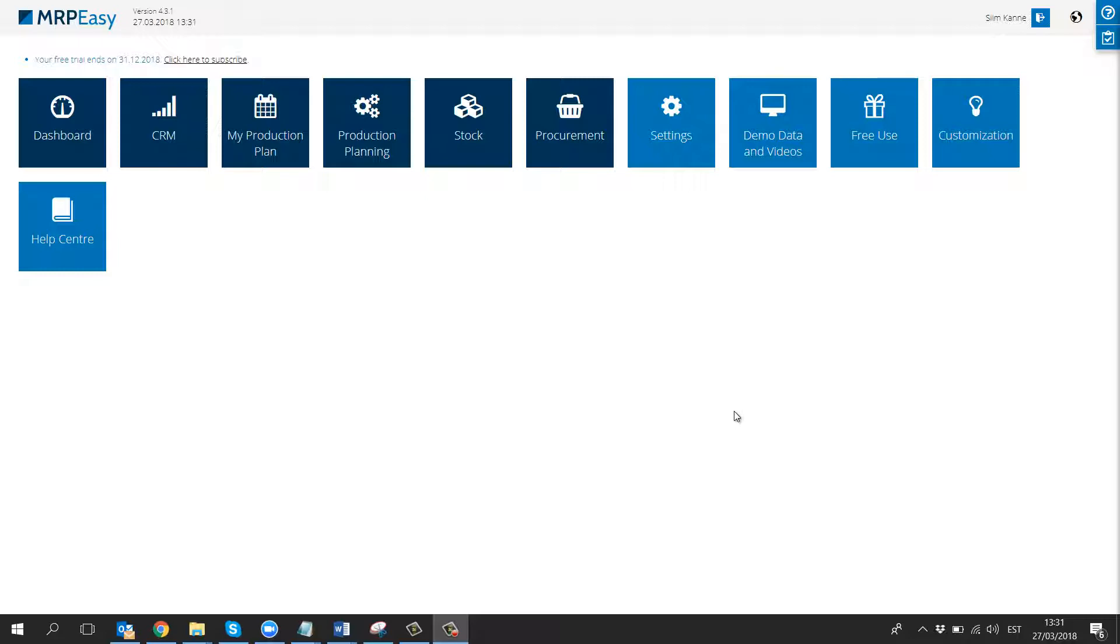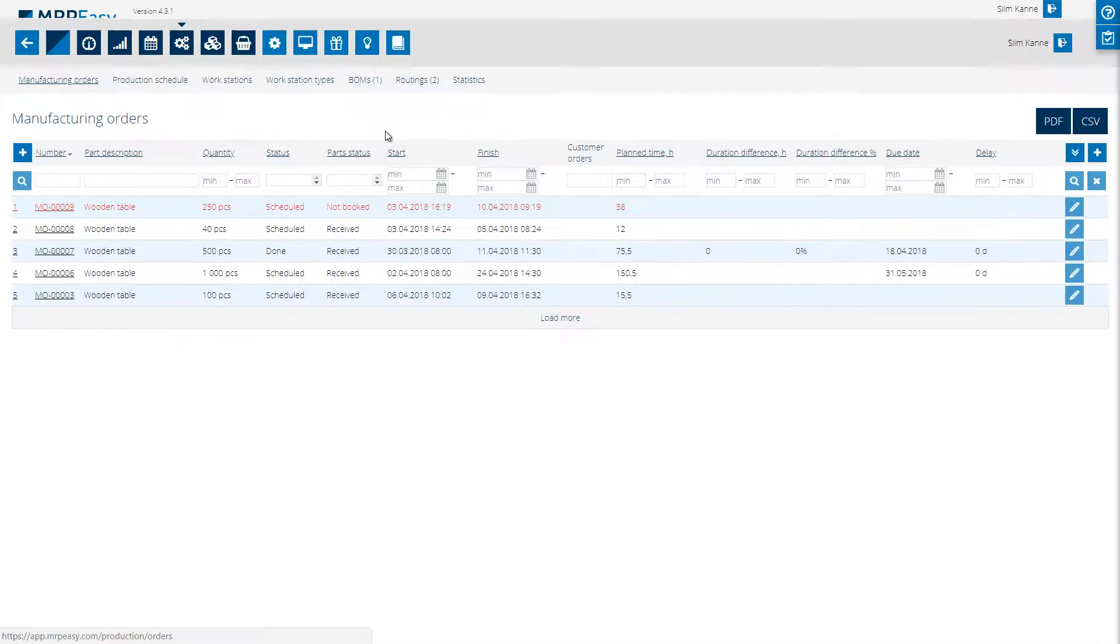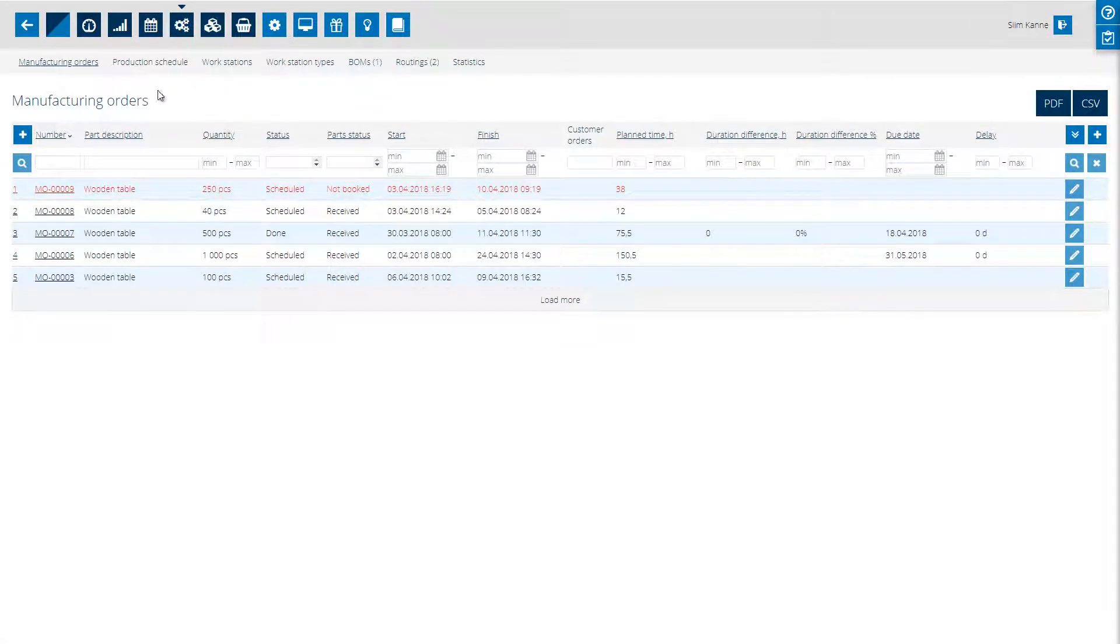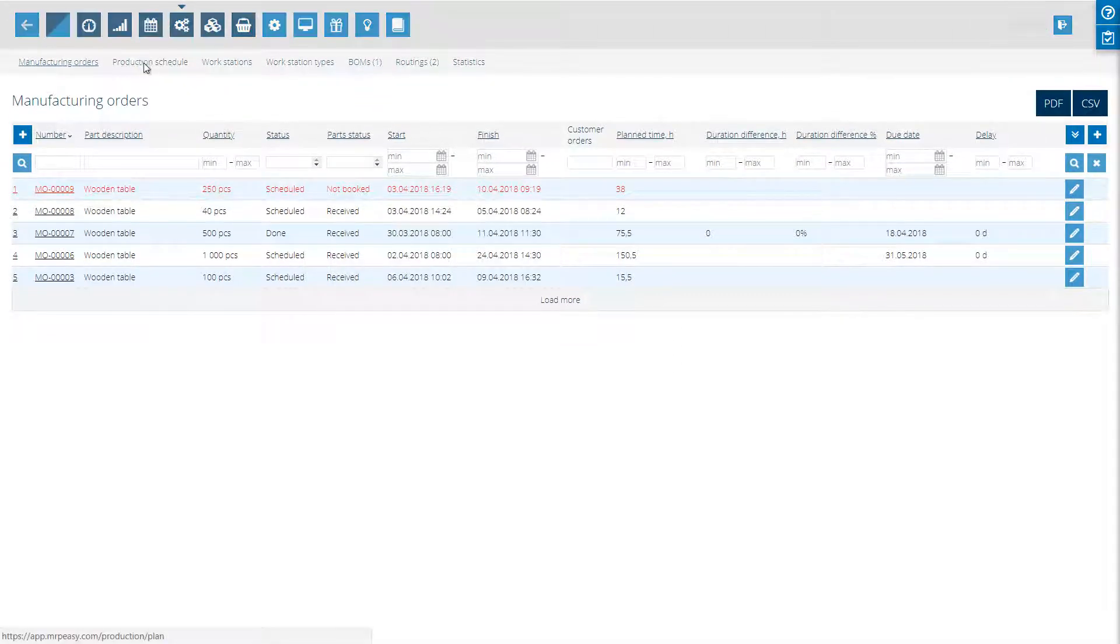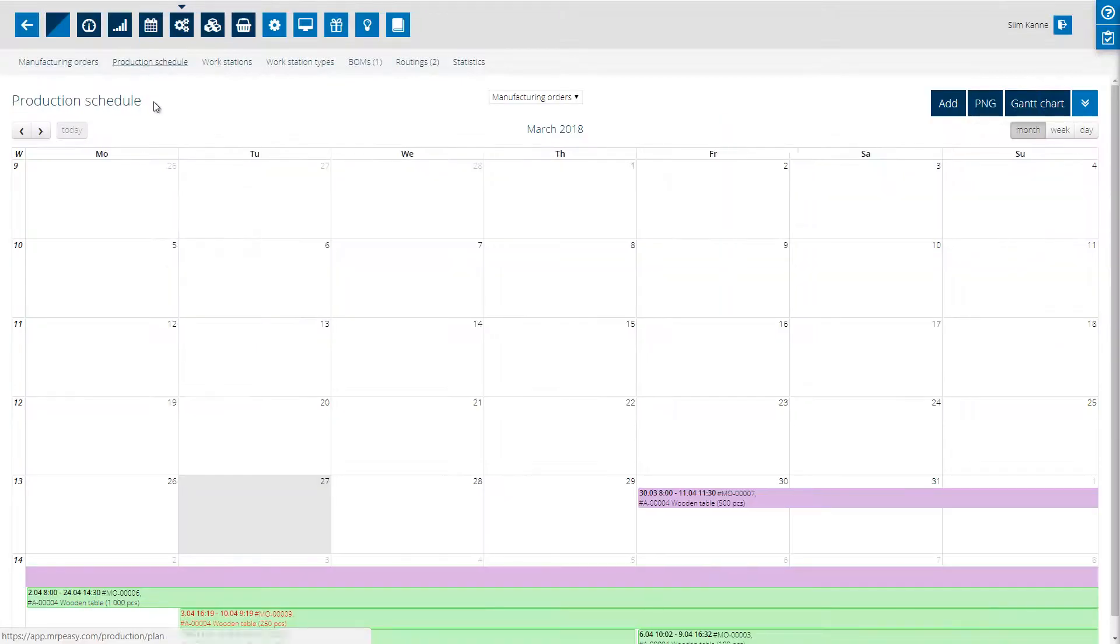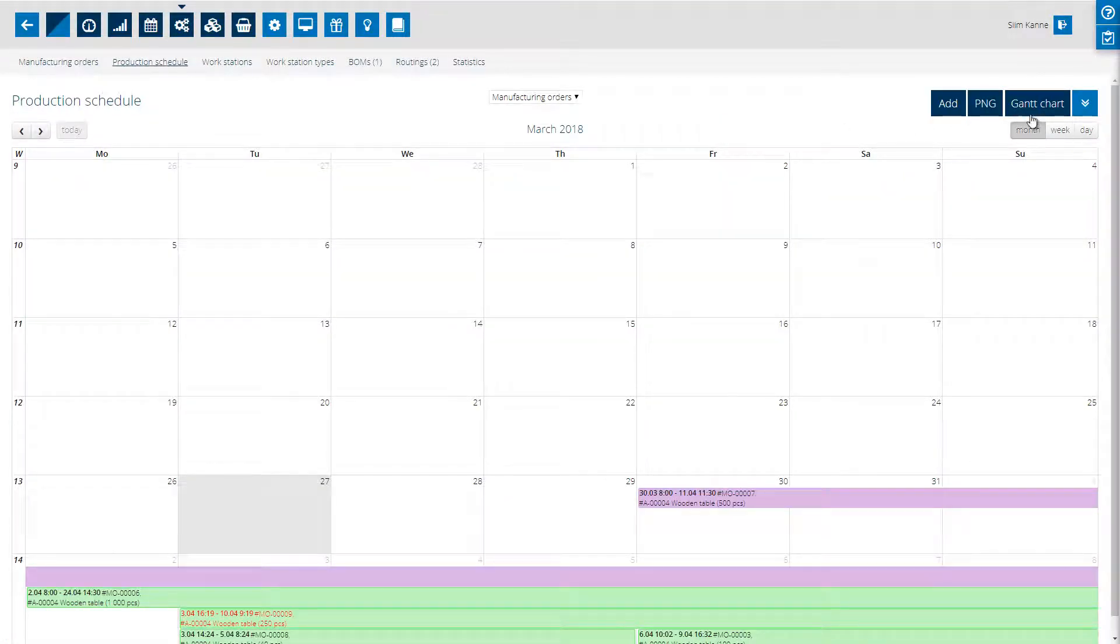To find the Gantt charts, simply navigate to the production planning section and under the production schedule, click on the Gantt chart button on the top right of the calendar.